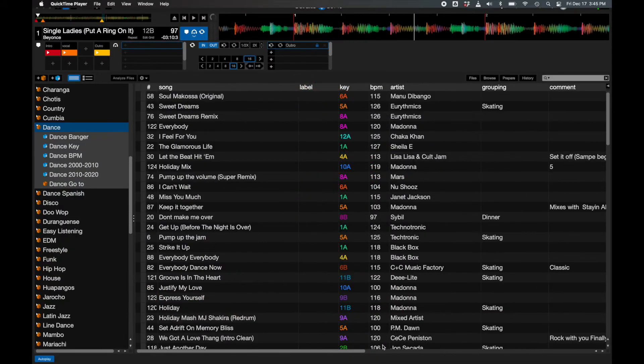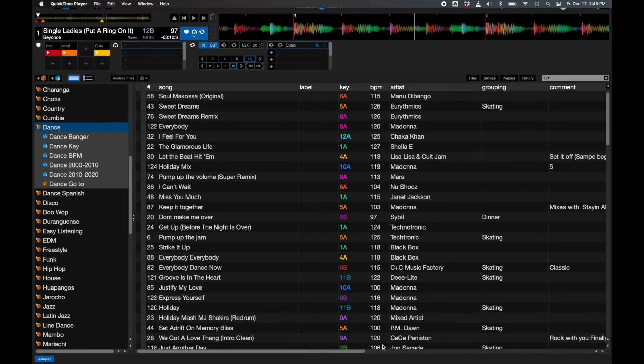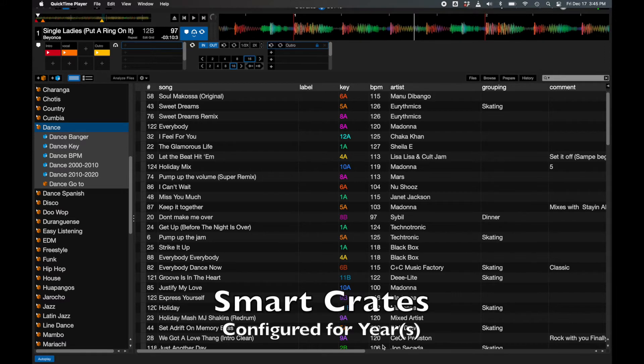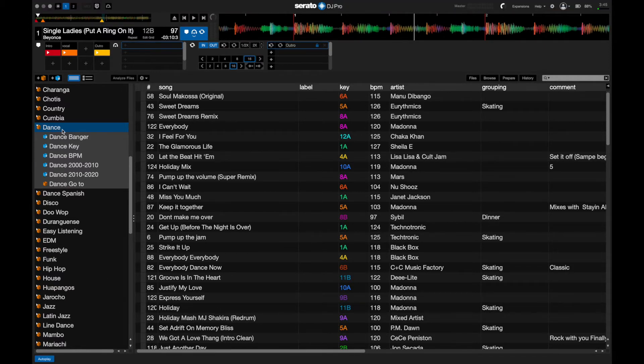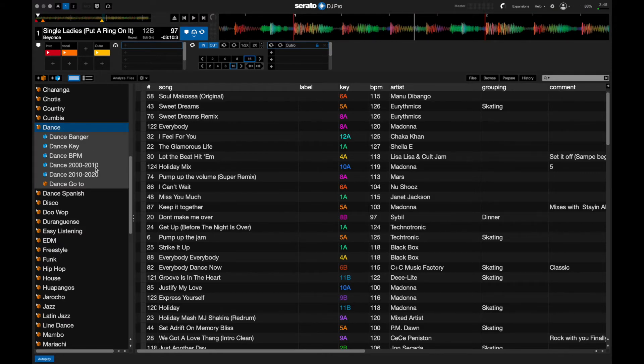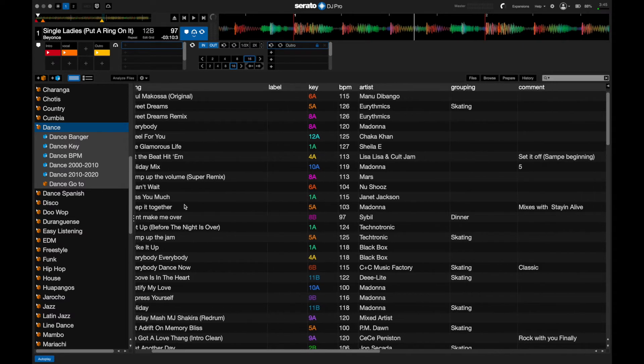Thank you guys for joining in for another lesson on Serato. Today I want to show you how to create a Serato crate which will hold music from certain years. As you can see here on my left-hand side, I have a dance crate, and under the dance crate it has all my music. However, I've subdivided them by years as well.